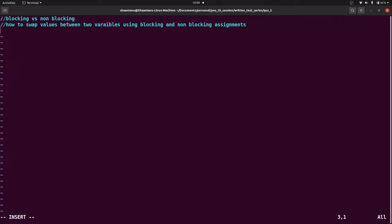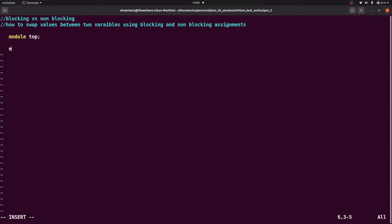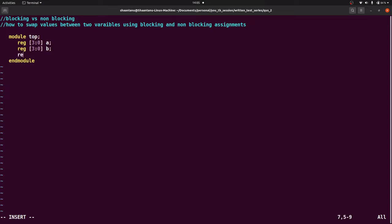Let's say the module name is 'top'. The module takes some variables - reg type with width 4, so that is [3:0] a, next is reg [3:0] b, and let's take one more variable reg [3:0] c. Let's give some values: the value of a is 5 and the value of b is 10.